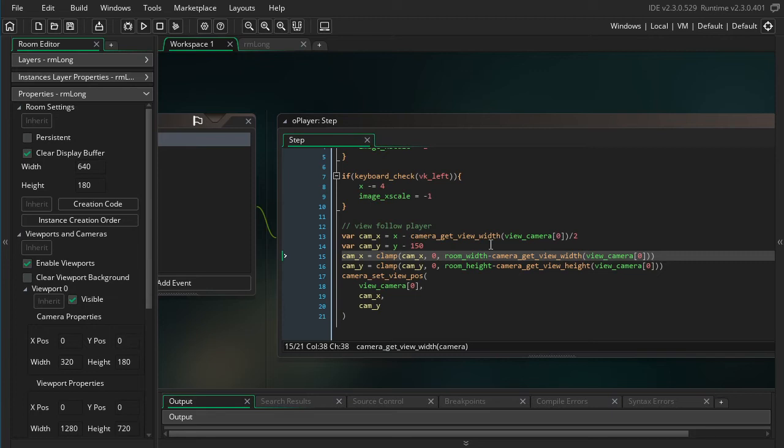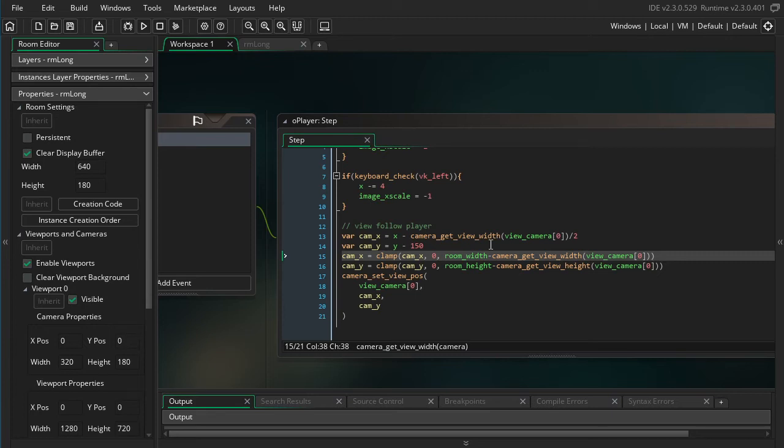Okay, so before we get on to the third trick I want to show you, I want to show you a little convenient technique that I use and a lot of other people use. And before we get into that, I'm going to give you a quick little history lesson for context.